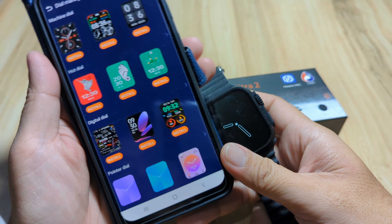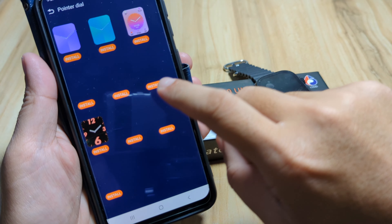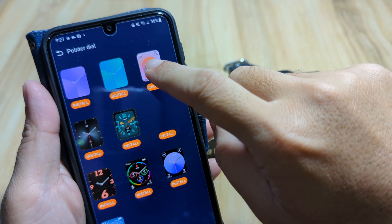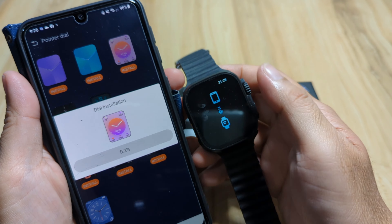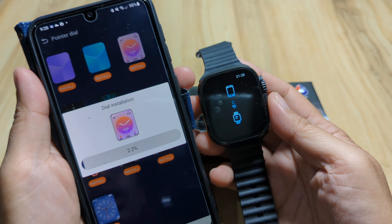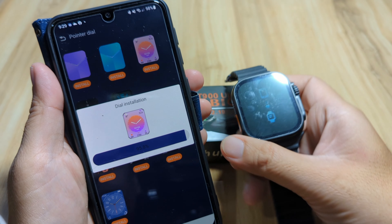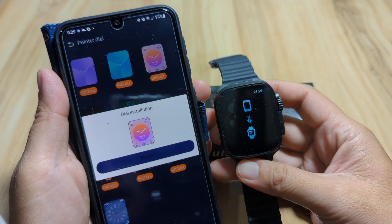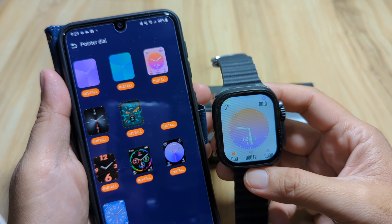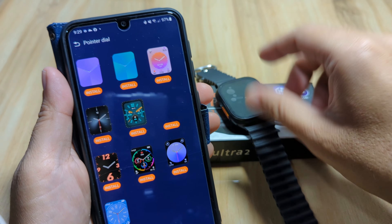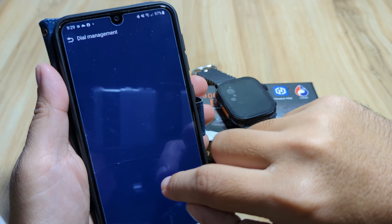We're done downloading the first watch face. Now let's download a pointer dial. Let's try this one — install. Hopefully this one is faster than the first. We are almost finished, 99 percent, 100 — update success! We now have our pointer dial or analog dial style. So far, we have successfully downloaded two dials or watch faces.